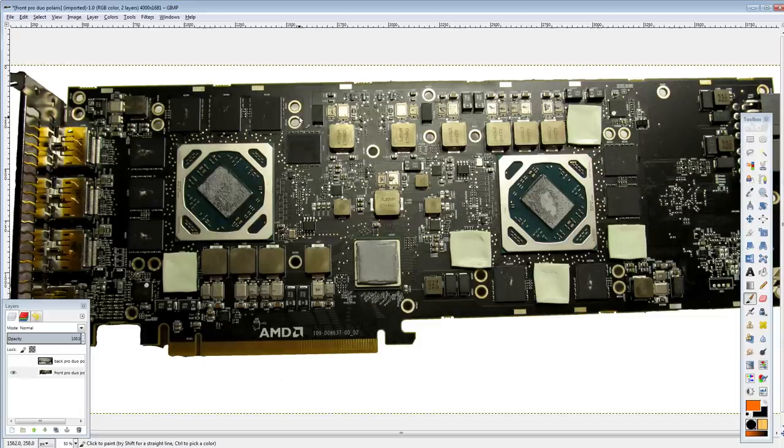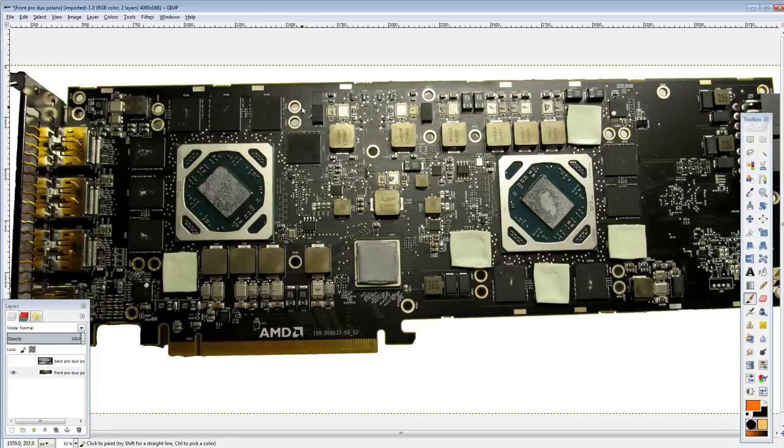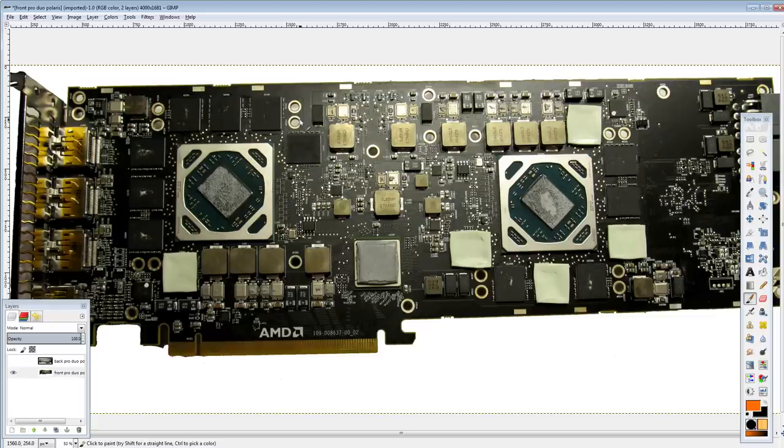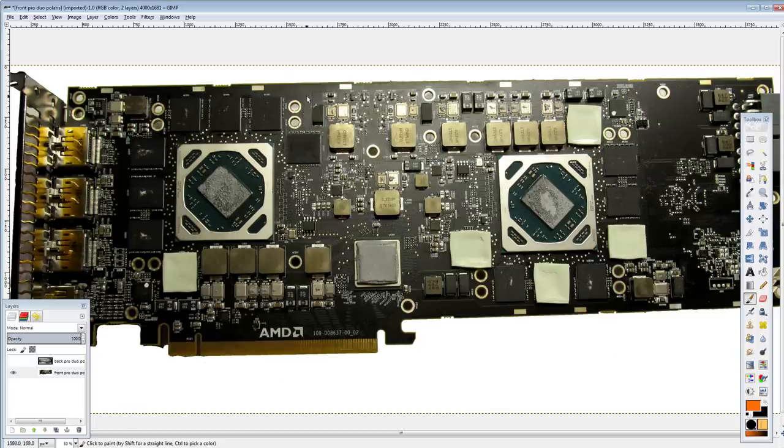I have a 7990, I have a 4870X2, I have two GTX 590s, I want to pick up a 690, a 6990, a 5970, and 295X2, and like a bunch of other, like basically every dual GPU, dual GPU core card there is, I want to have.